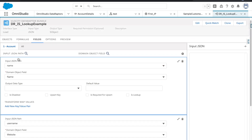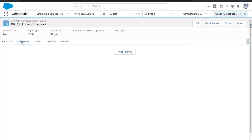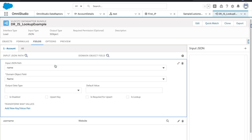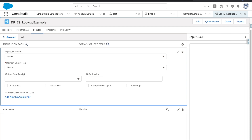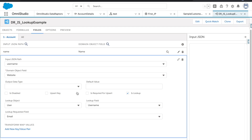For Data Raptor, go through the tabs: Objects, Formulas, Fields, Options, and Preview. You might see answers you know but not remember which tab they belong to, so understand what each tab contains — what Objects tab has, what Formula tab has, what Fields tab has, what Options has, and what Preview has. Understand the input JSON path, the use of Output Data Type, default value, and how to use lookups. Also understand how Update, Insert, and Upsert work, and what happens when you check certain checkboxes.